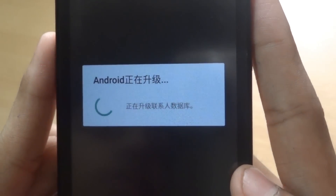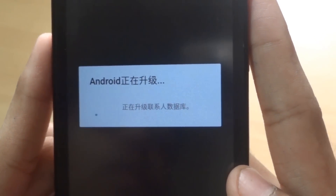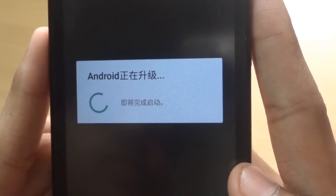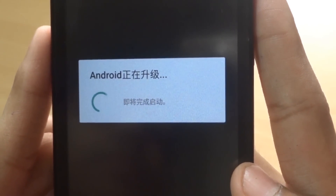Android is starting up, completing the boot process and starting apps.